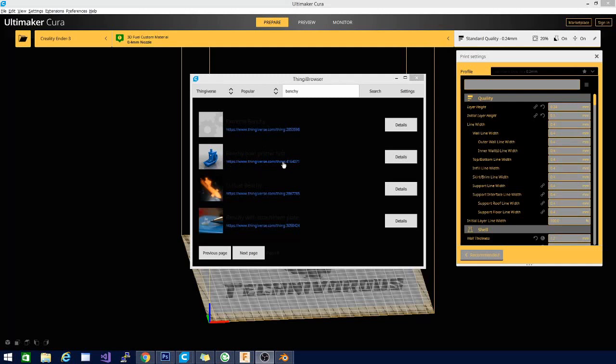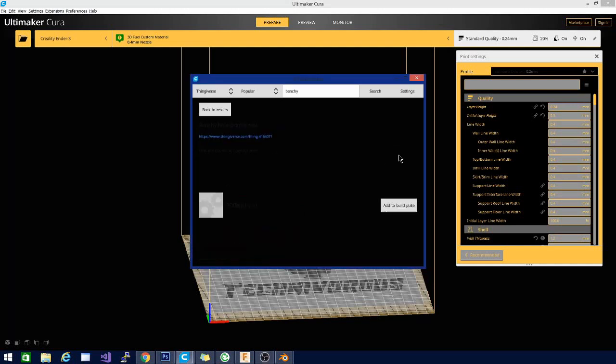If you go directly to Thingiverse.com and type slash thing colon, this is thing number 4164071. So, I'm going to hit details and add to build plate.